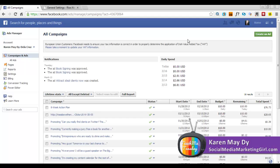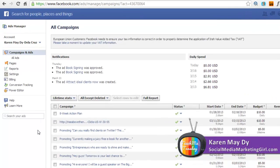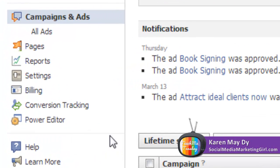I wanted to track the conversions and the number of registrations per Facebook ad. For the ad that I was running, on the left hand side you can see the conversion tracking. Just click on that.